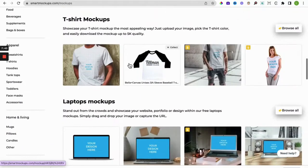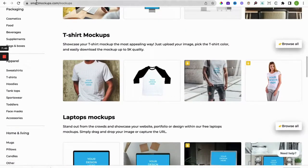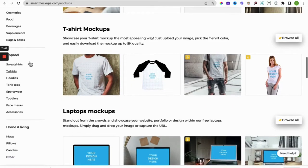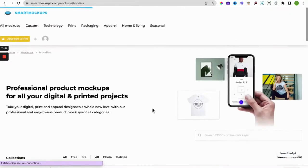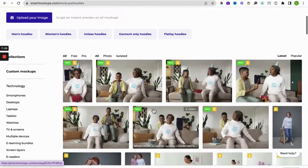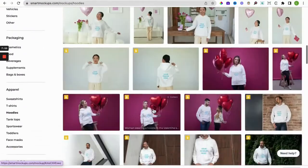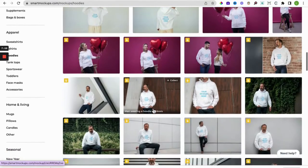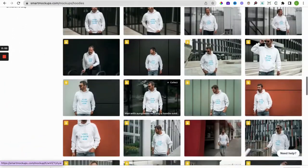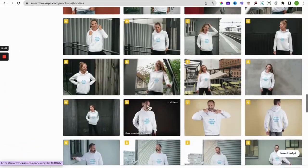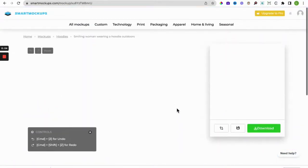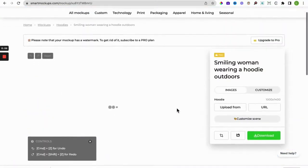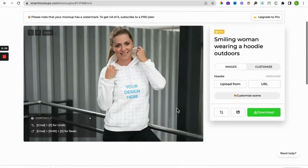So you can have a go using smartmockups.com itself. So you go to apparel, hoodies, and hoodies. You've got a plethora of designs you can use. So if you want to use, let's see, let's have a go using this lady.